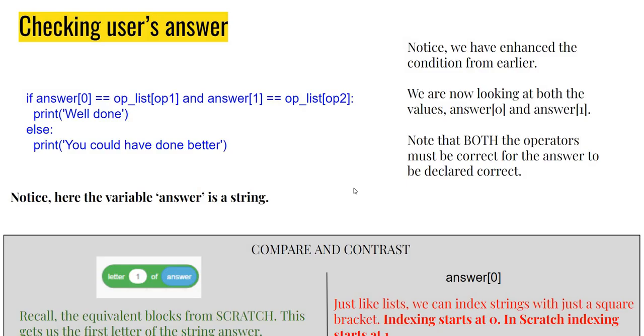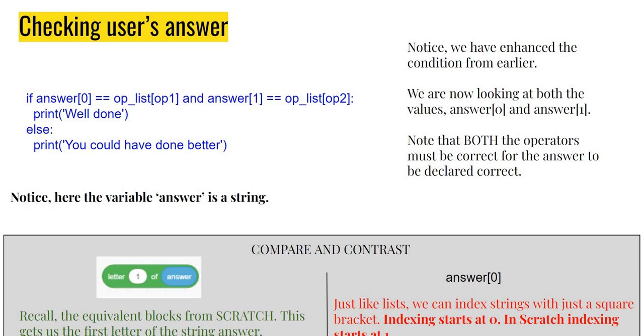doing is really just looking at one character of the string, which is, in Scratch parlance, like letter 1 of answer. Because if I take answer as a word or a string, then letter 1 of that is basically the same as answer[0]. Keep in mind that in Python, indexing starts at zero, unlike in Scratch where everything started with one. So when I'm saying answer